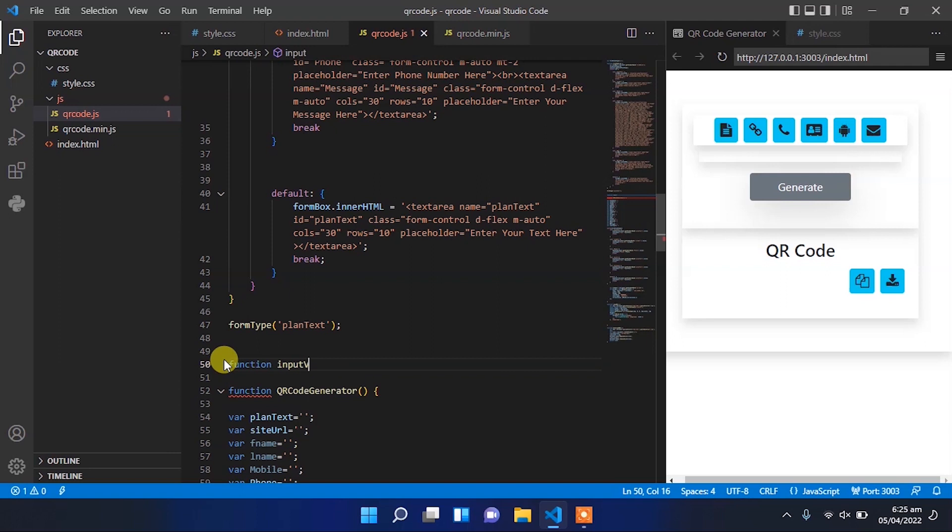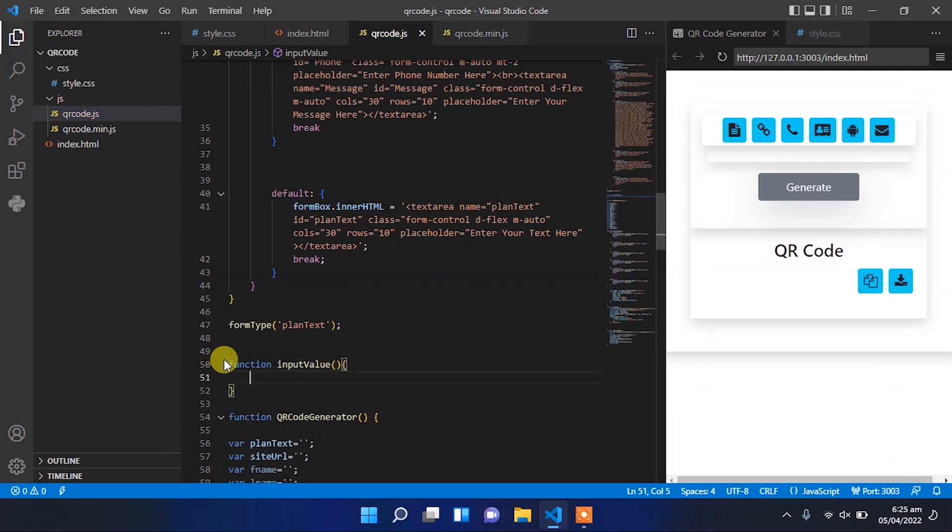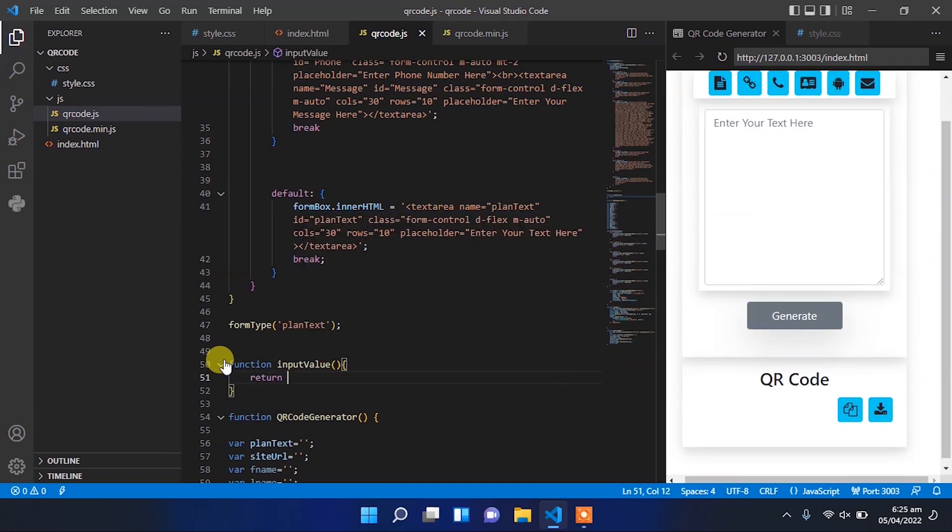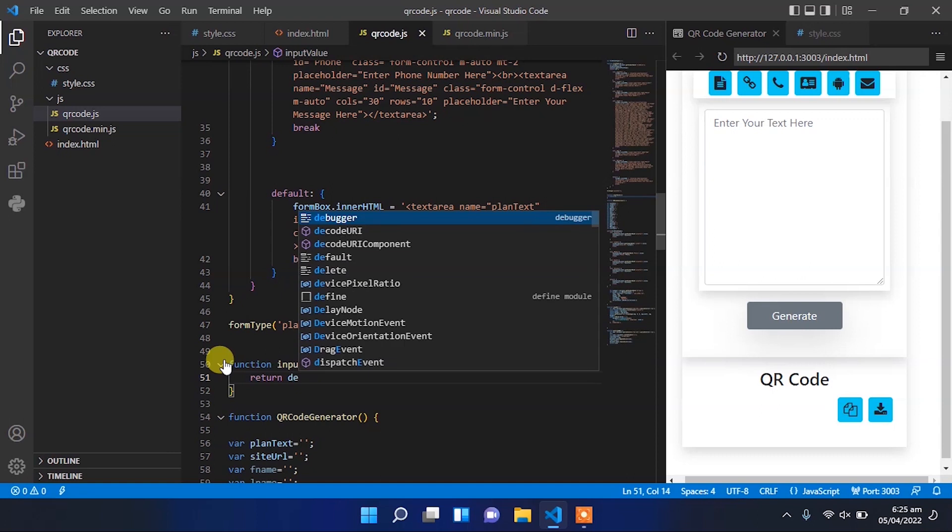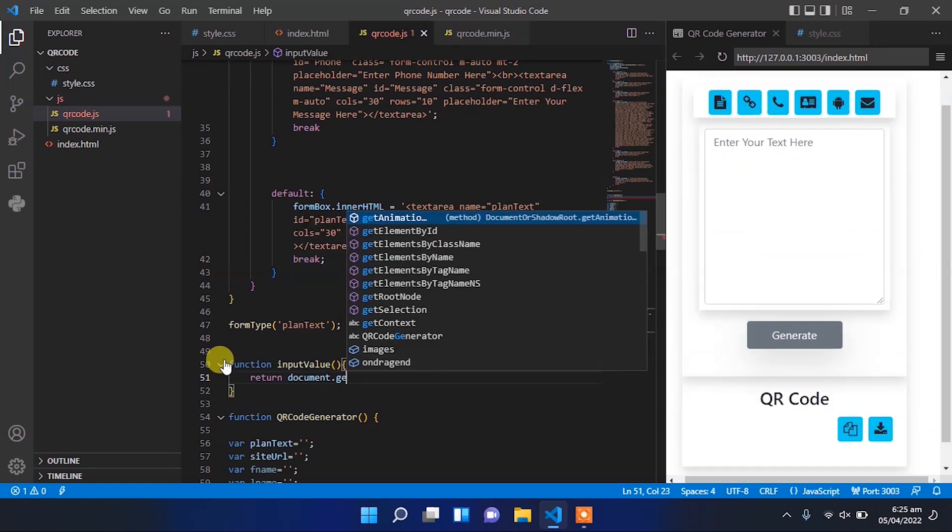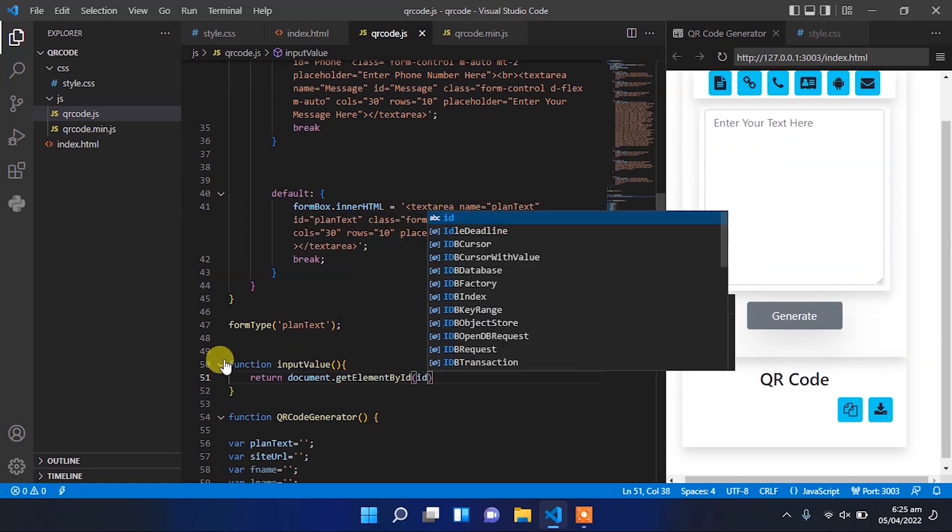Now let's create an input value function which will return the input value user have entered. We have to pass the id of that input field and it will return the value user have entered there.